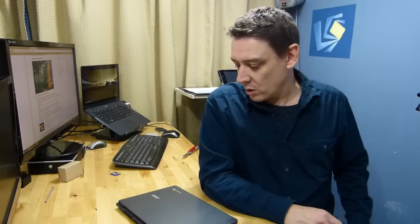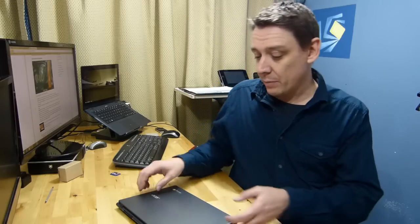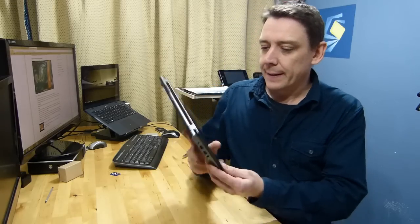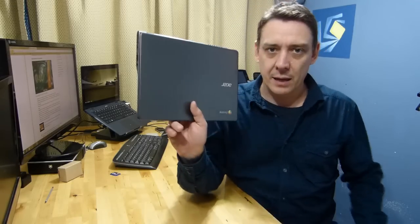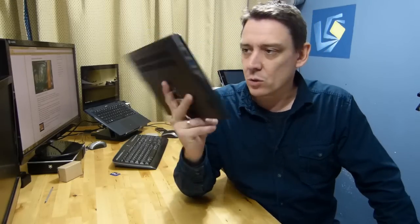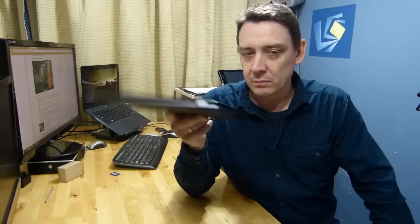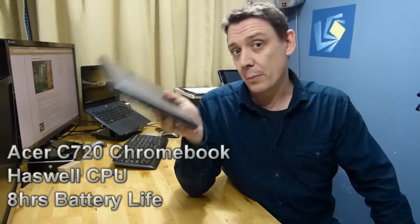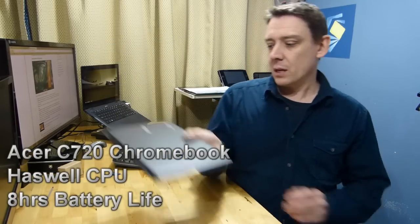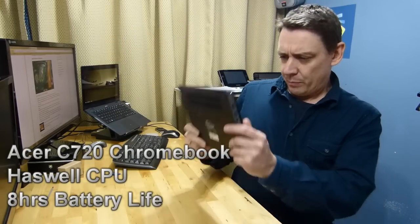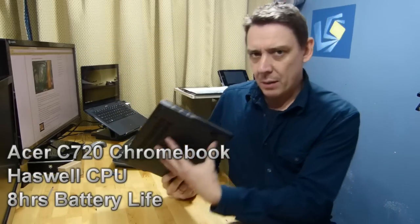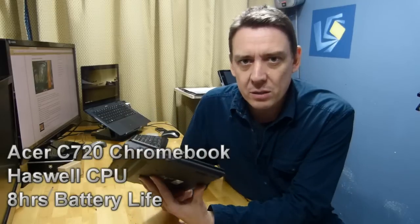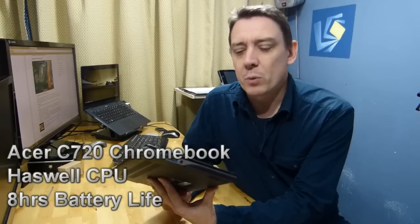You're watching UMC Portal, ultrabooknews.com video channel on YouTube. My name is Chippy, thanks for watching. On this video we've got something a little different. I don't usually deal with Chromebooks but I am keeping an eye on it, and the Acer C720 at $199 is actually pretty impressive.